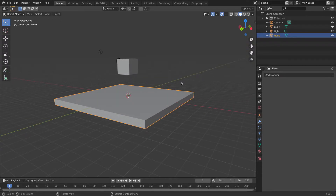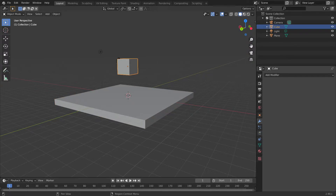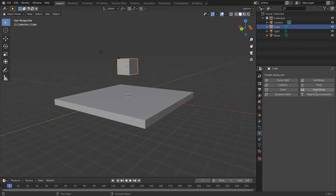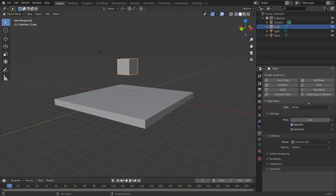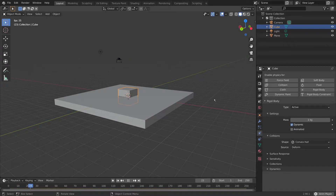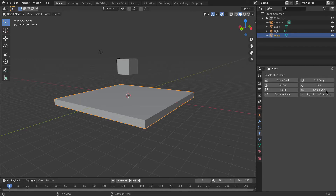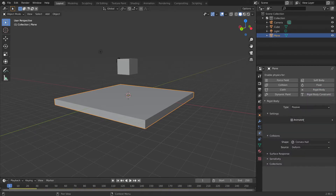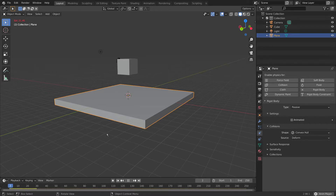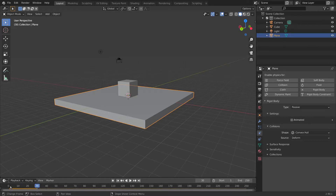Now we can give our plane and our cube some Rigid Body physics. Click our cube, and under Physics Properties, select Rigid Body. It's already set to Active, so that means it falls. However, it passes through the plane, so we need to set our plane to Rigid Body as well. Click Rigid Body and Passive, so that it doesn't fall down, and the cube just lands on top of it — just like this. Perfect.